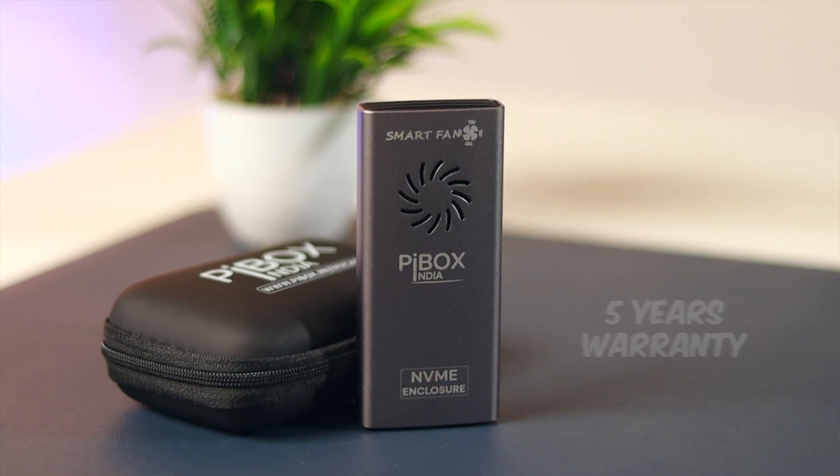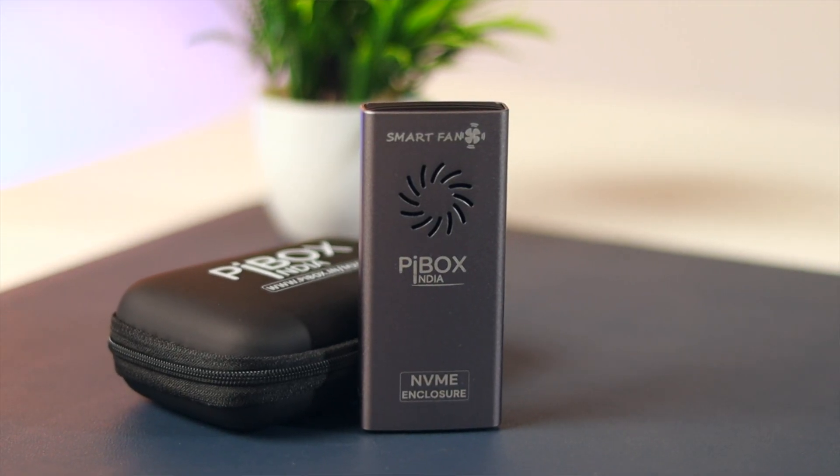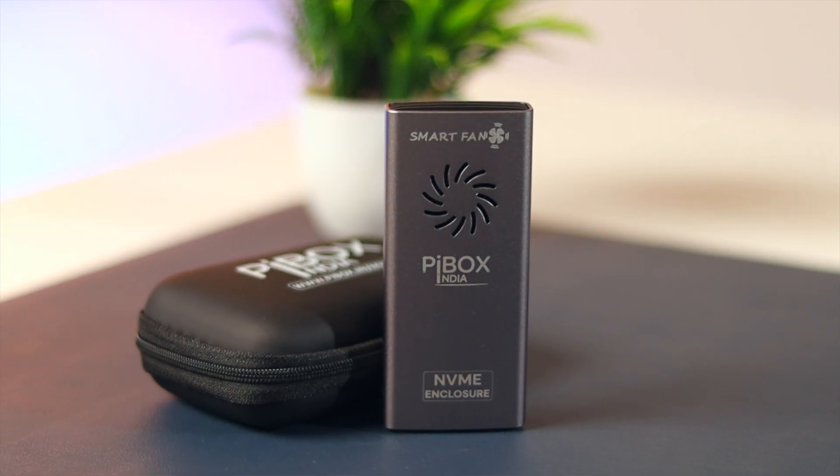If anything fails, it's usually just the enclosure, not the SSD itself, which is more durable and has a 5-year warranty. And if the casing fails, you can purchase a new one and replace it. It's reliable and your data will be safe.